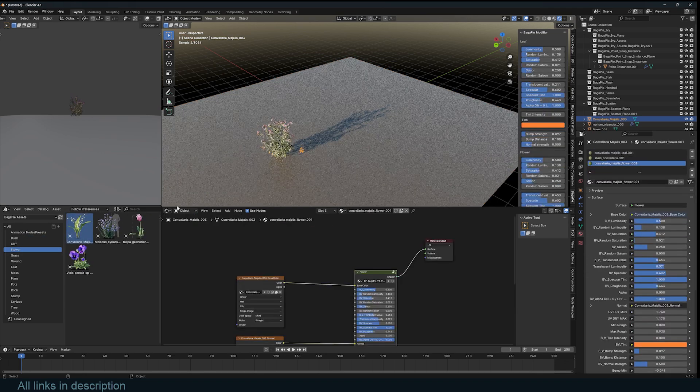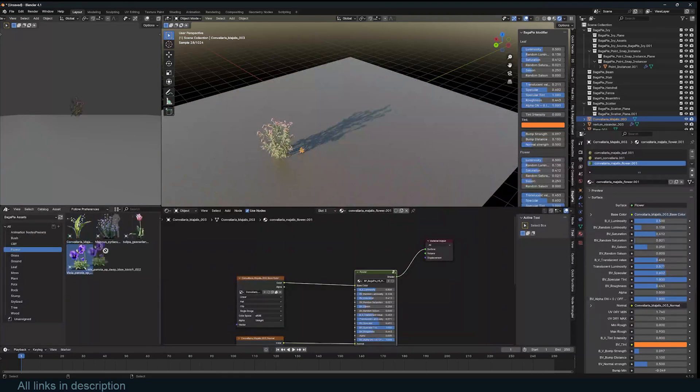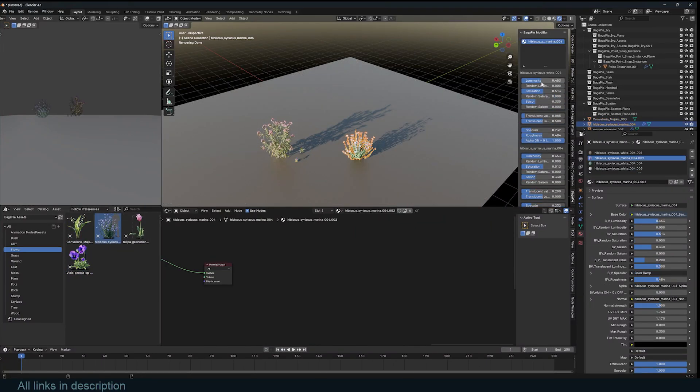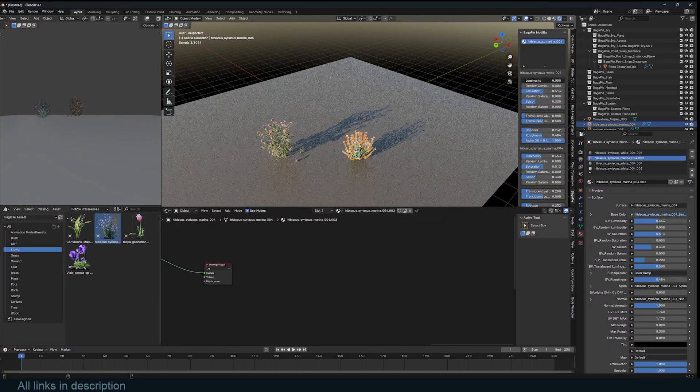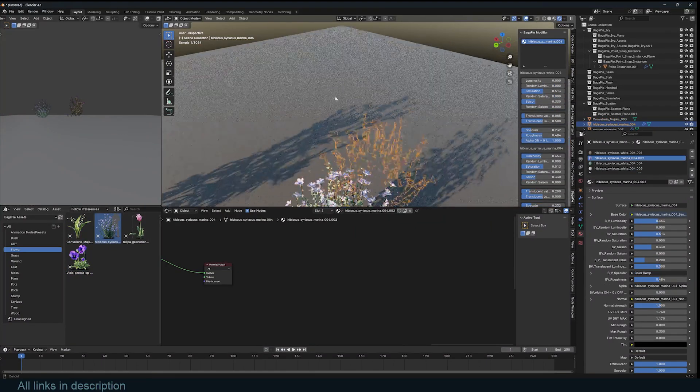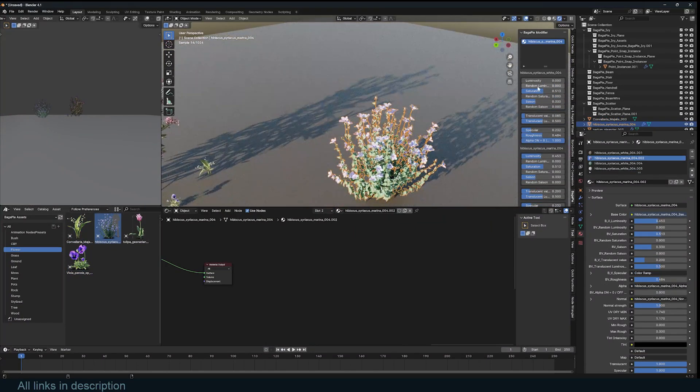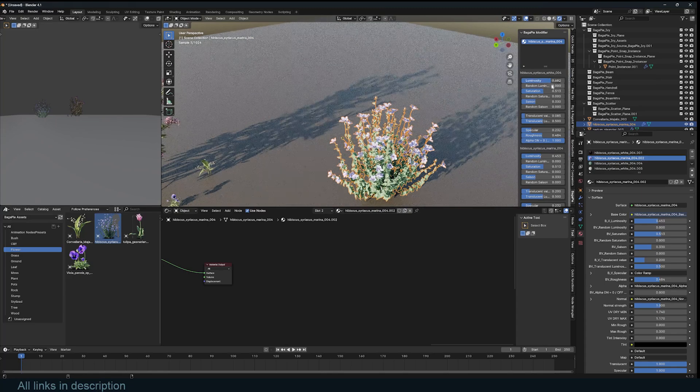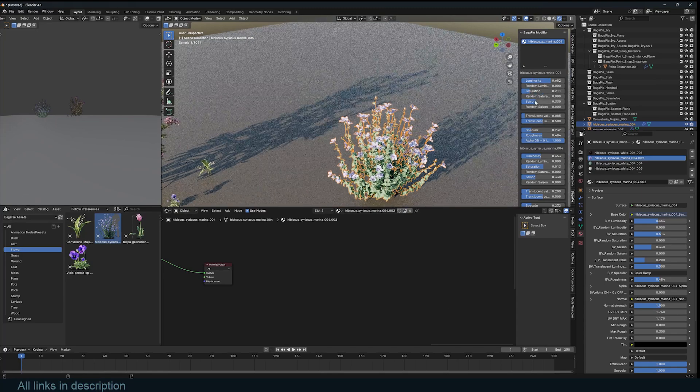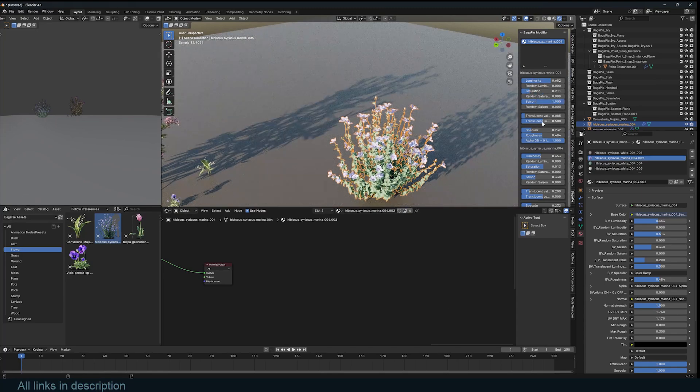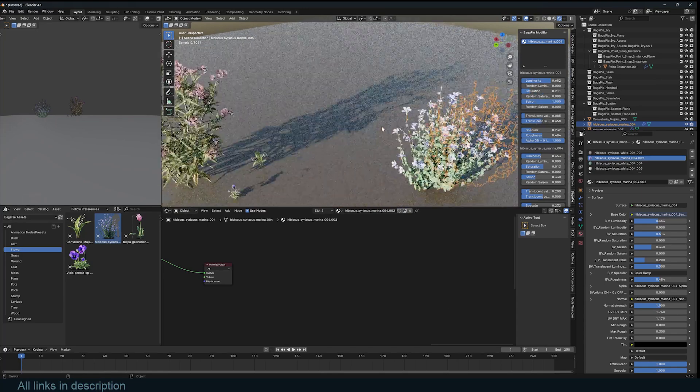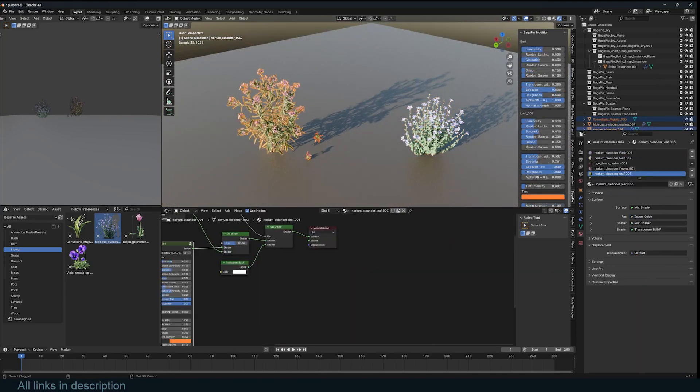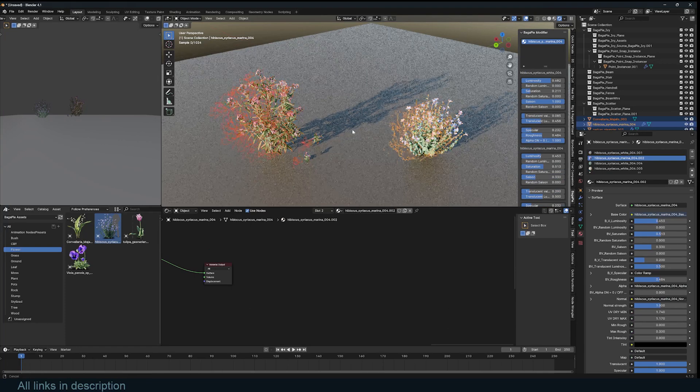You can see we have vegetations that you can just drag and drop into your scene. All of these assets have different parameters that you can adjust to make them look more different.